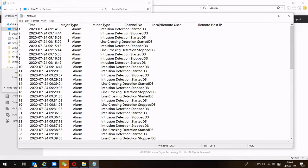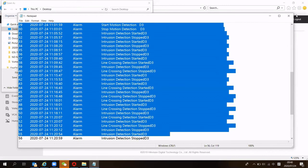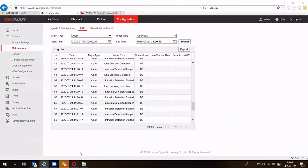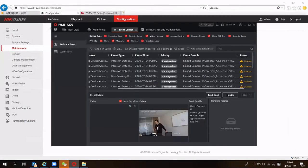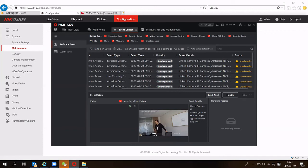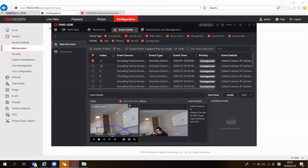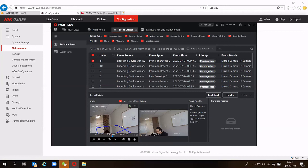We can also check the alarm results in the IVMS 4200 software if you've added the device there. Check the real-time event to see all the alarms happening. You can handle the alarm, send a corresponding email to the right person, or select one alarm to check the corresponding videos and pictures, which will give detailed information about what happened during the alarm.